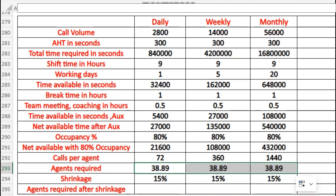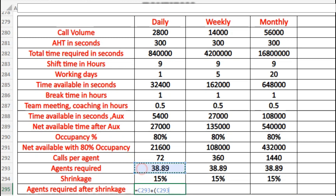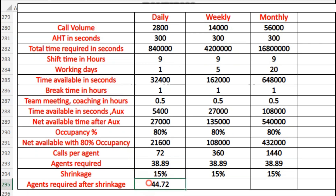We also have shrinkage of 15% to apply. The formula is: agent required plus (agent required multiplied by 15%). This gives us approximately 45 agents needed to handle the call volume on a daily, weekly, and monthly basis, after accounting for occupancy, login hours, aux time, and shrinkage.